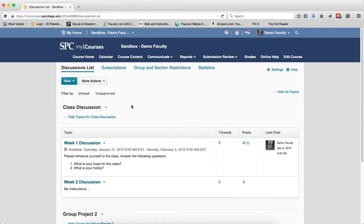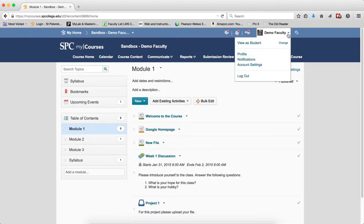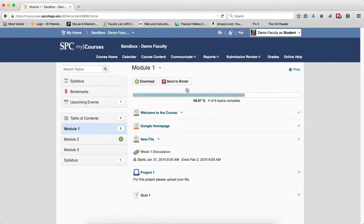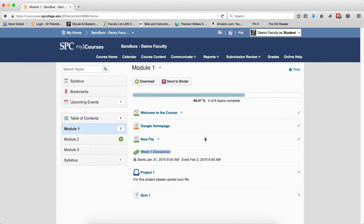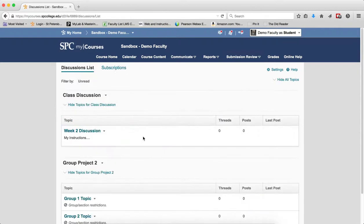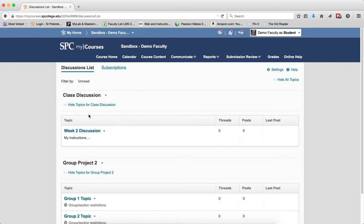Now from the student's perspective, what happens? The student goes to the course content. You'll notice right here within the course content, the student can no longer see the instructions. They cannot click on this to get to that. From the submission review area and discussions, it becomes hidden. It is completely disappeared from the student's view. So if they go here, they do not see it.